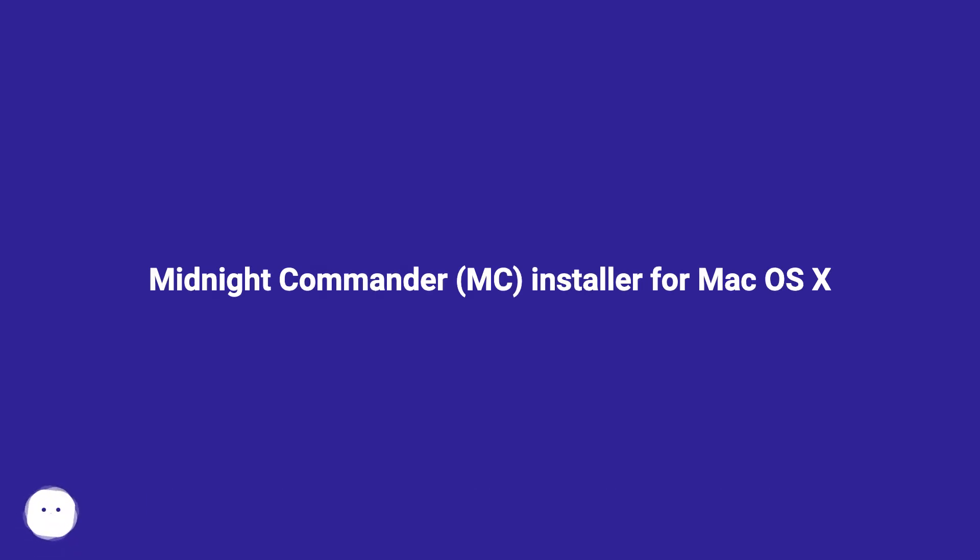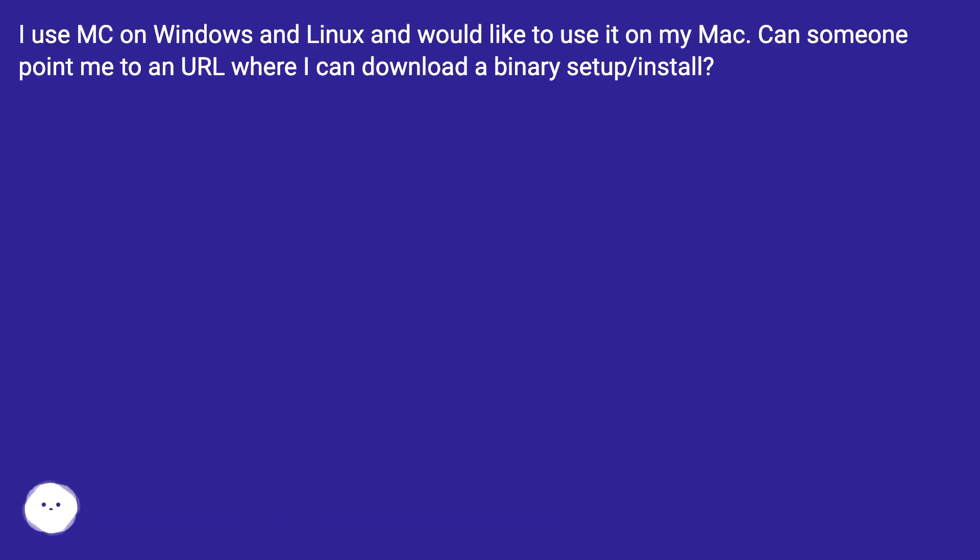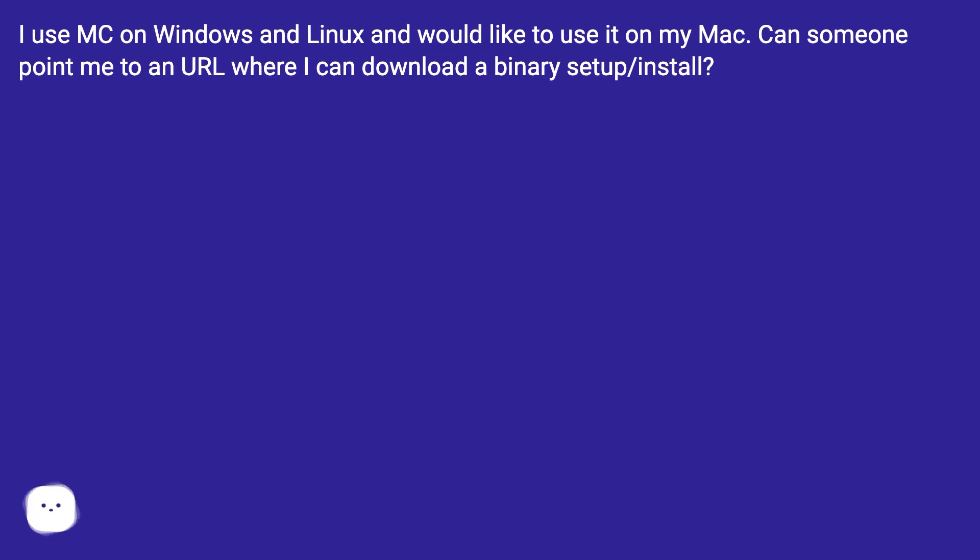Midnight Commander MC installer for Mac OS X. I use MC on Windows and Linux and would like to use it on my Mac. Can someone point me to a URL where I can download a binary setup/install?